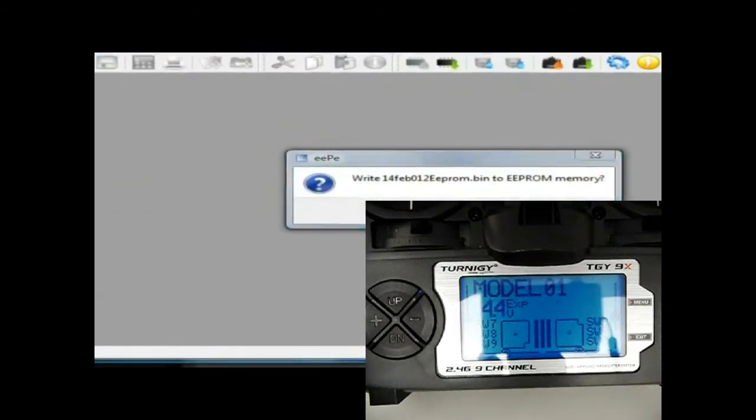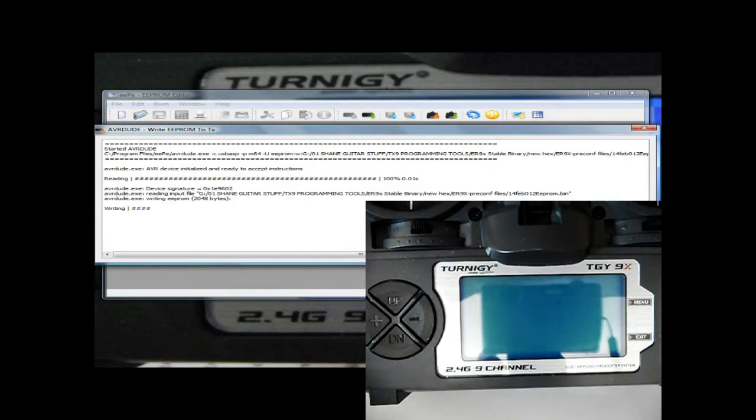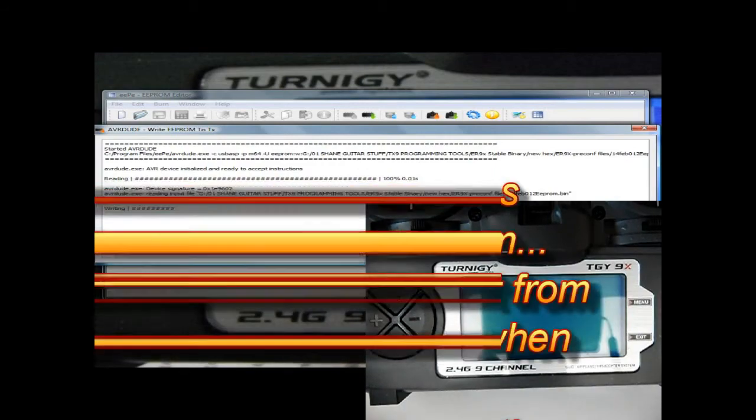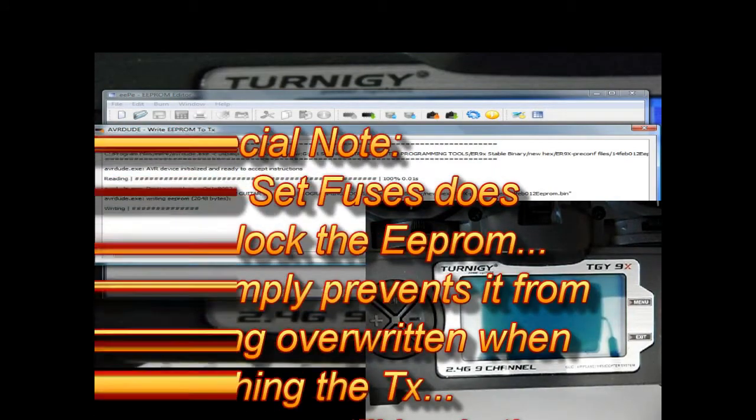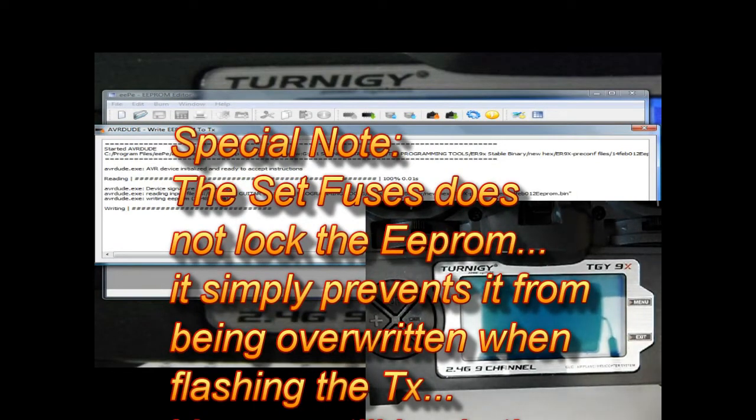Yep, we're going to write that. So once that is written I'm going to actually lock that, and that means I'll be upgrading flash and not have to worry about reloading the settings.